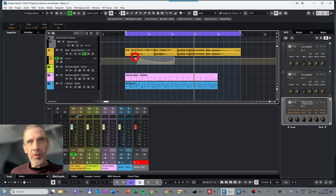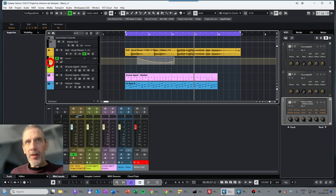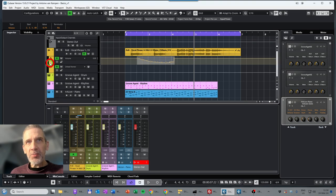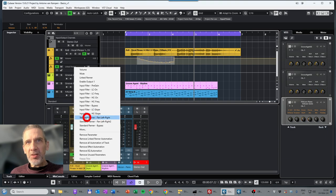We can also automate a second parameter by adding a second automation lane. Hover the mouse over the existing volume automation lane and a plus symbol appears — click it to add more lanes. You can add as many parameters as you want. Let's now do the panner, so we select the Standard Panner.